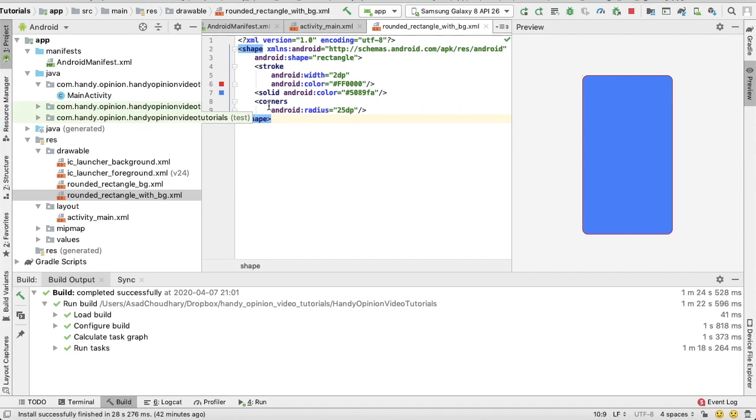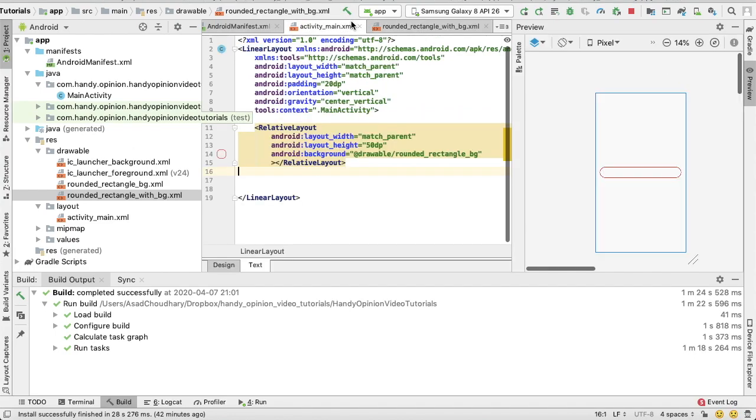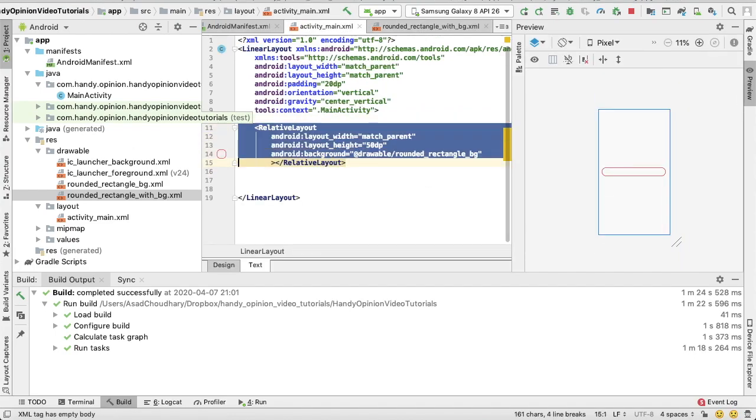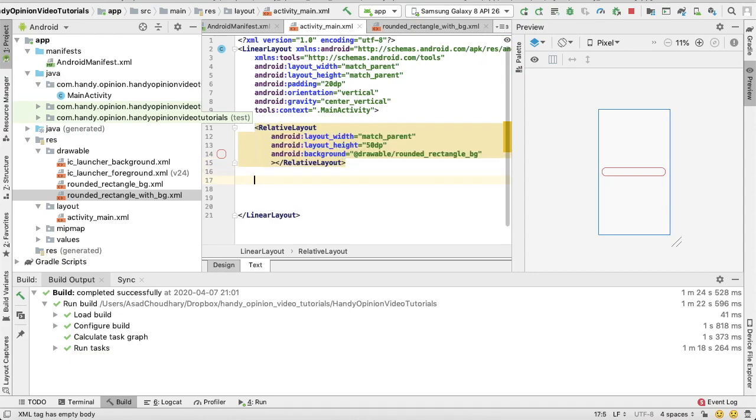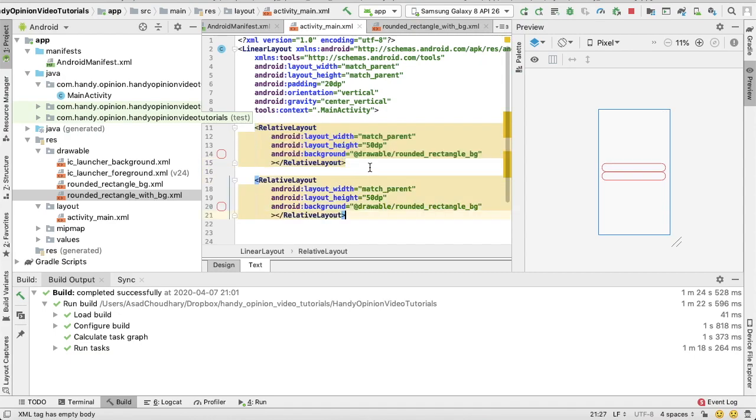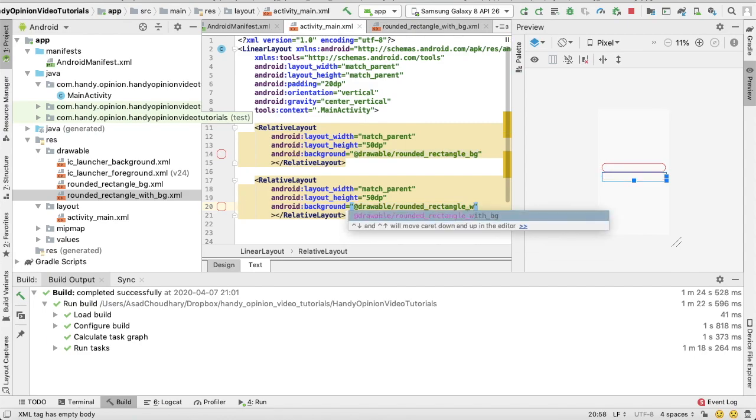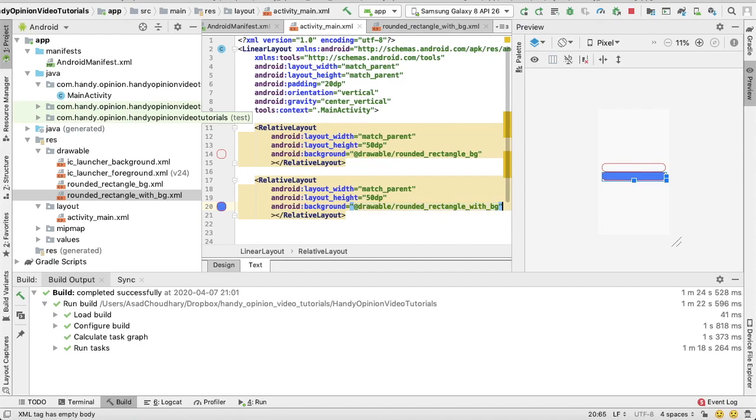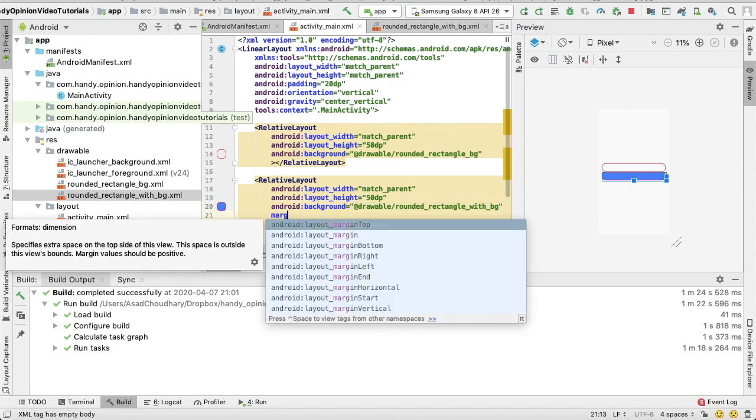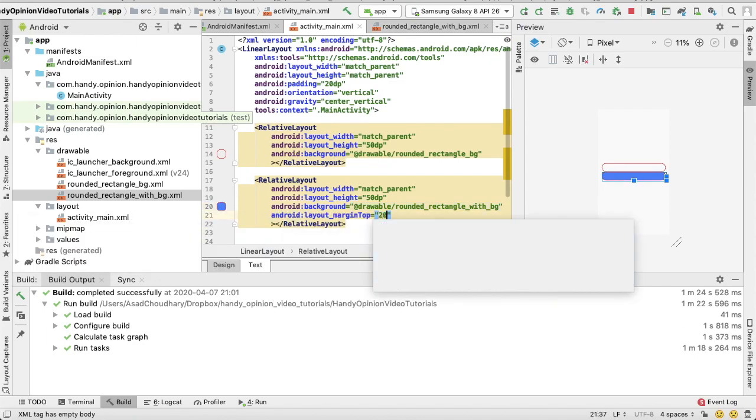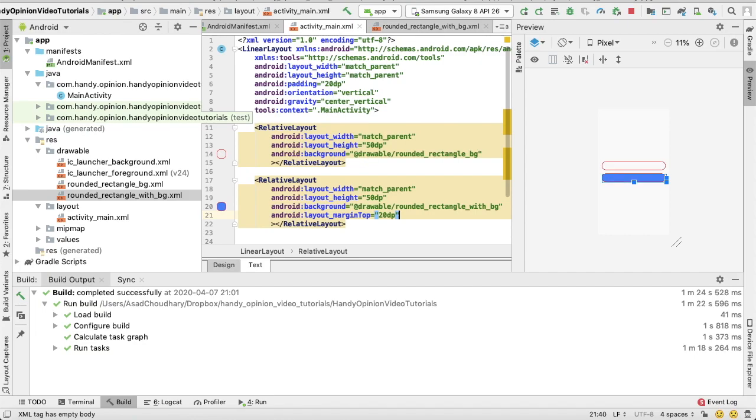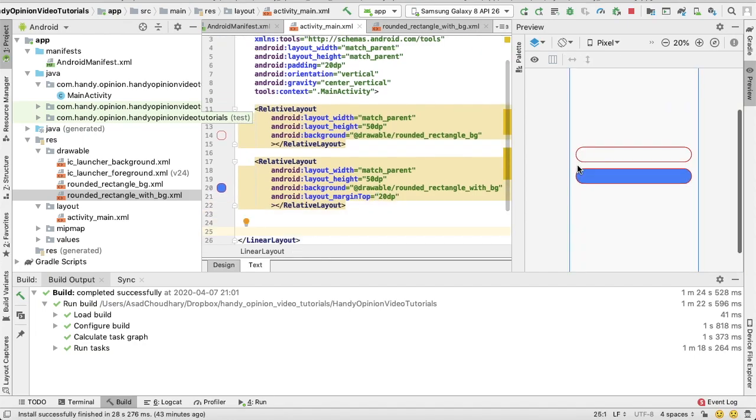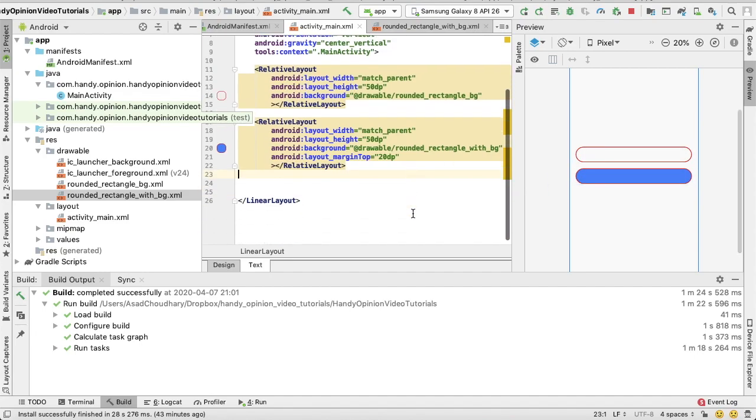Now coming back to my activity, so let's say I have another relative layout and I set it as background: rounded_rectangle_filled_background. I can put the margin, margin_top 20dp. So see here, the first rectangle has no background, the second one has a blue background.